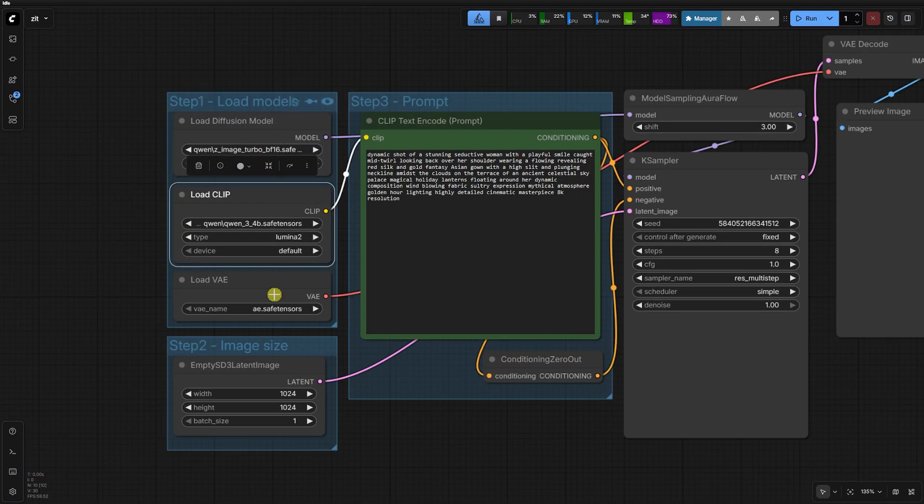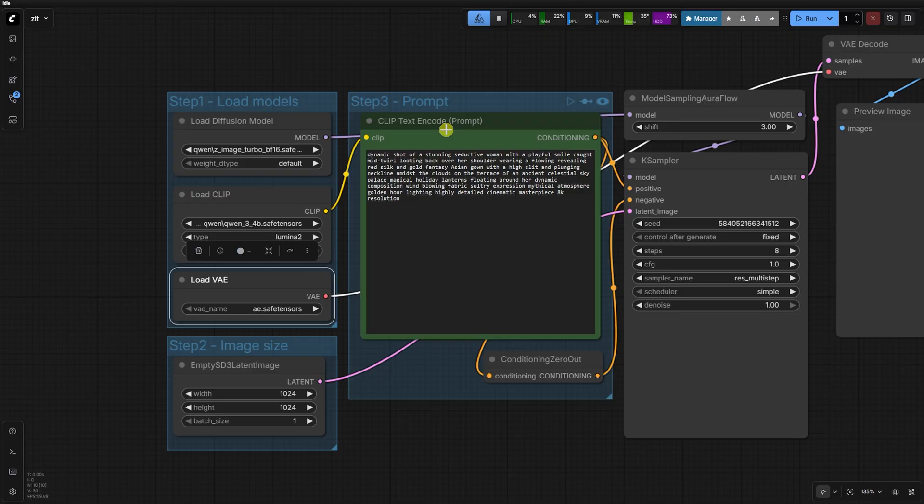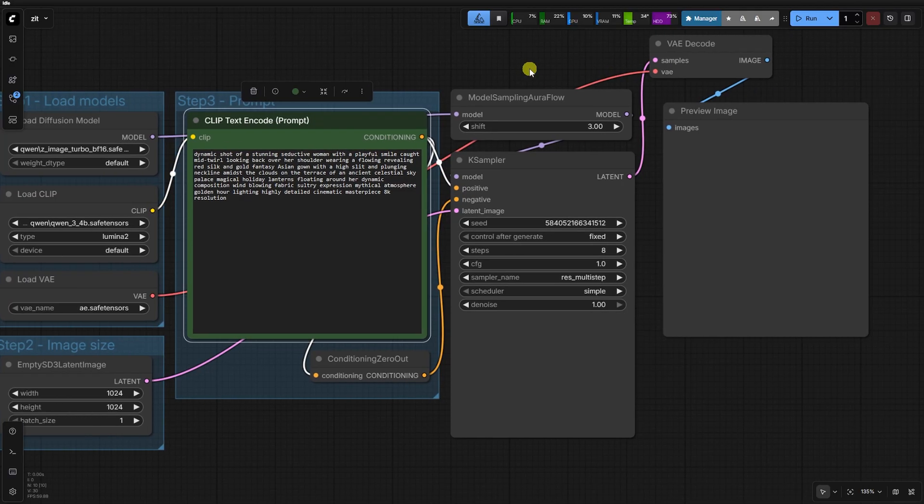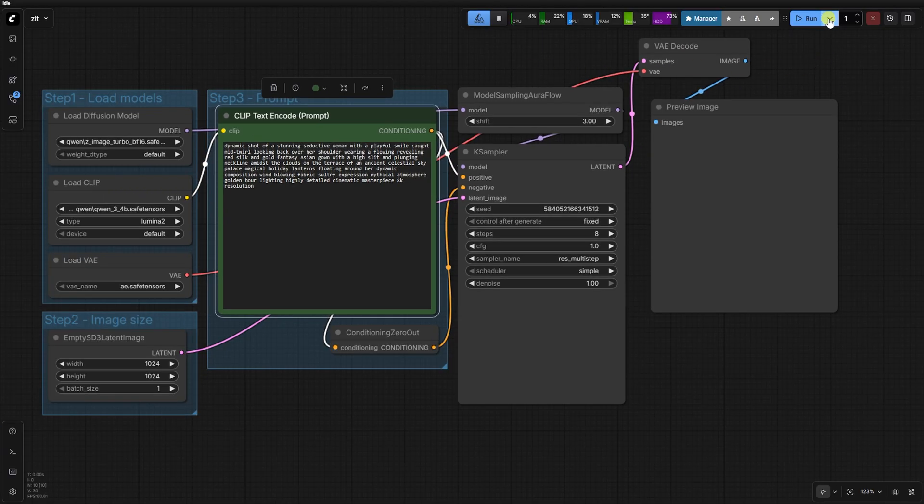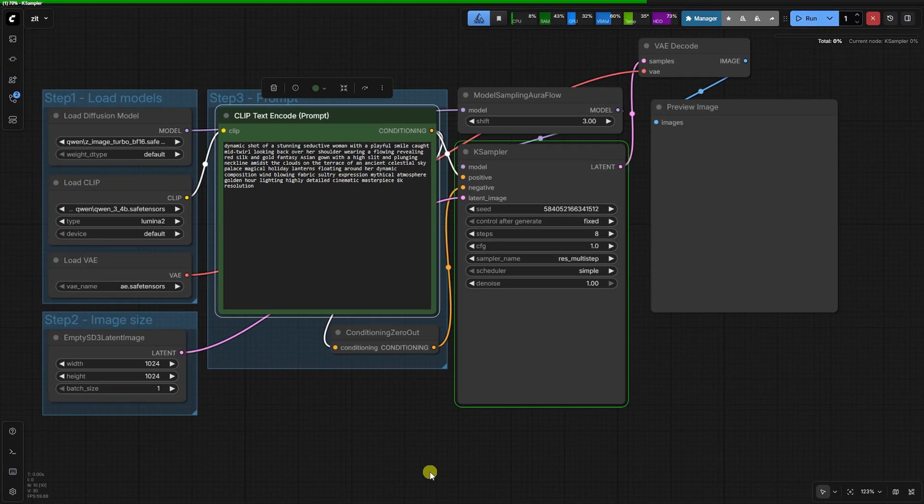silk, gold, floating lanterns, and windblown fabric. It's the perfect test for an upscaler because of the intricate textures.